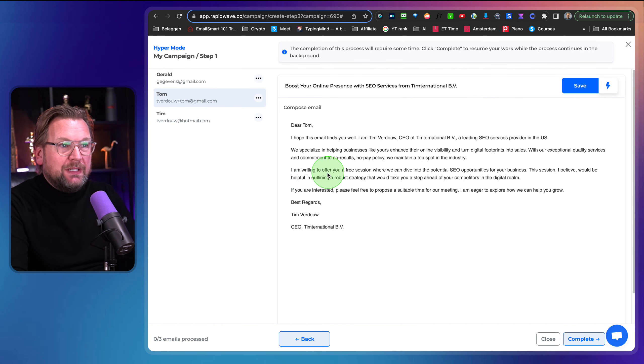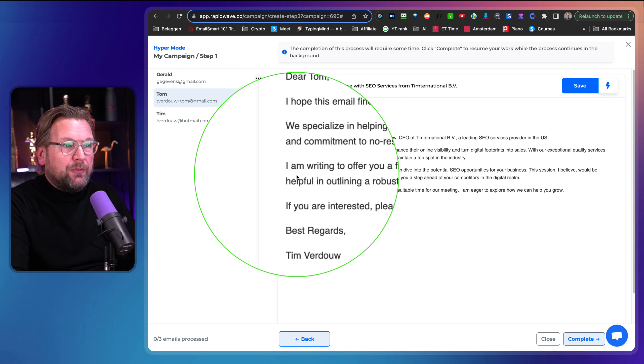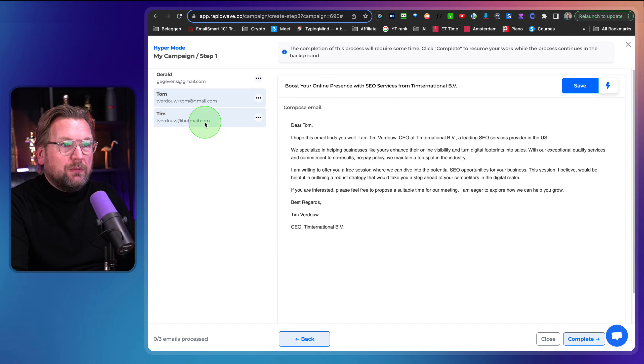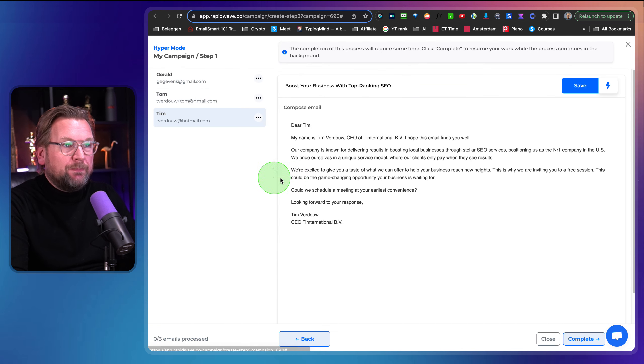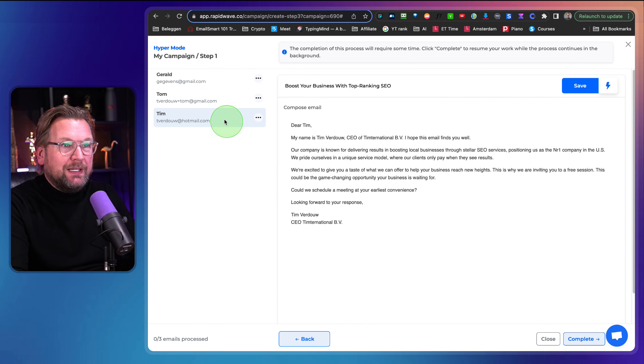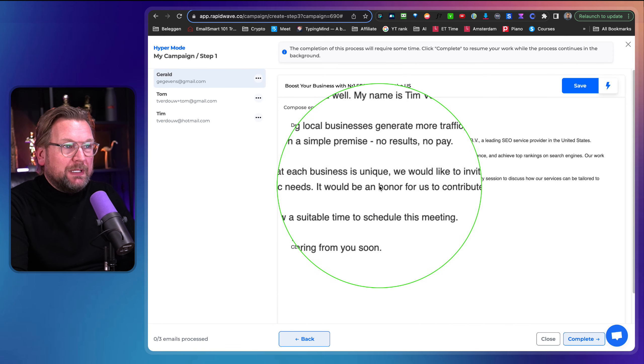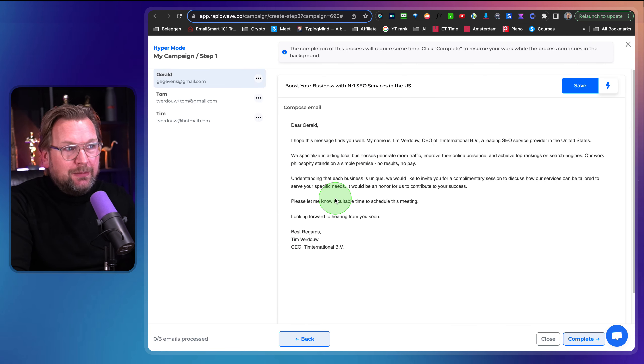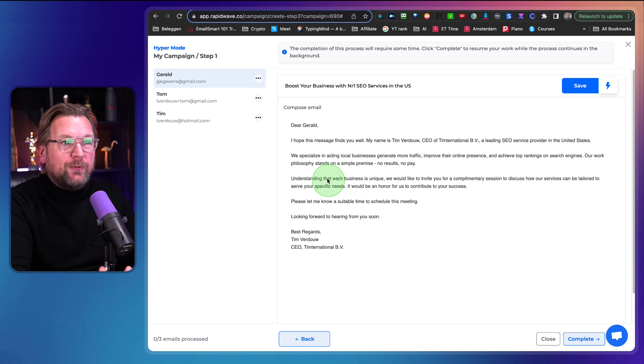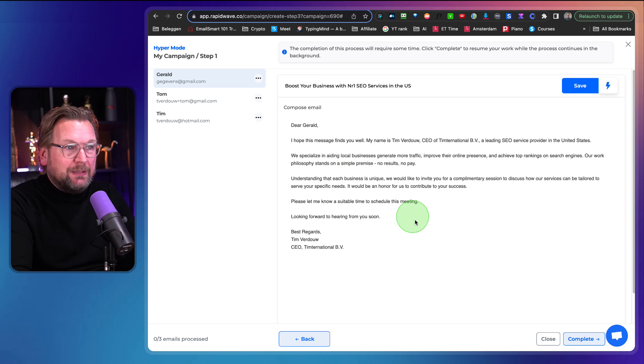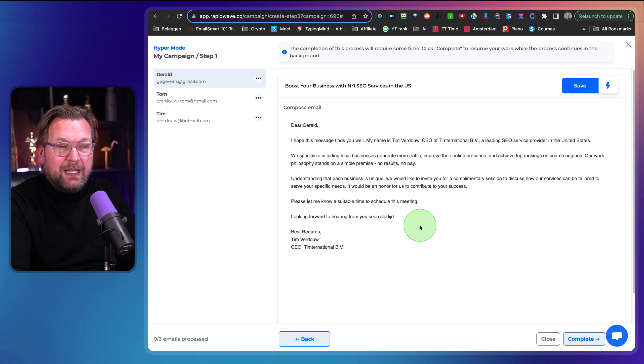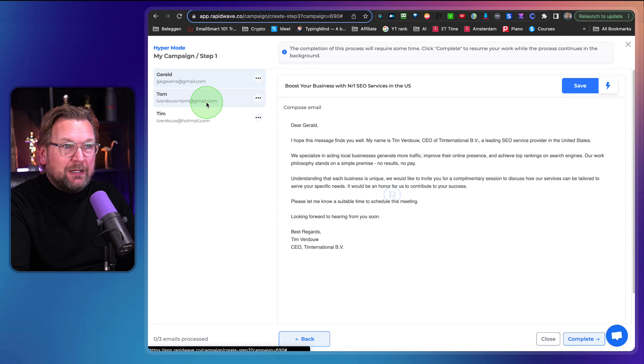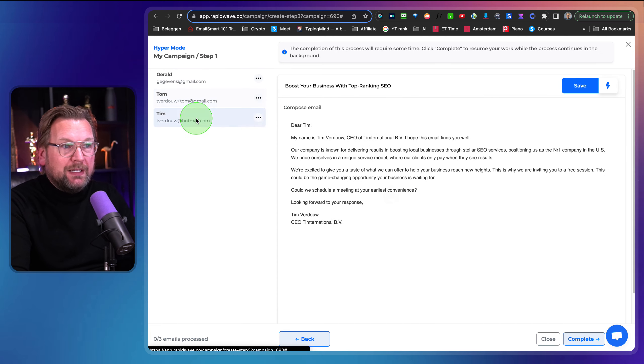So when I go to the next email, you can see that this is a different email. For example here, look at the third row I'm writing to offer you look at the next one. We're excited to give you a taste and look at the first one understanding that each business is unique. So each email is being written differently and I can also modify this email. If I liked you, I can simply type here whatever I like and I can modify this email.